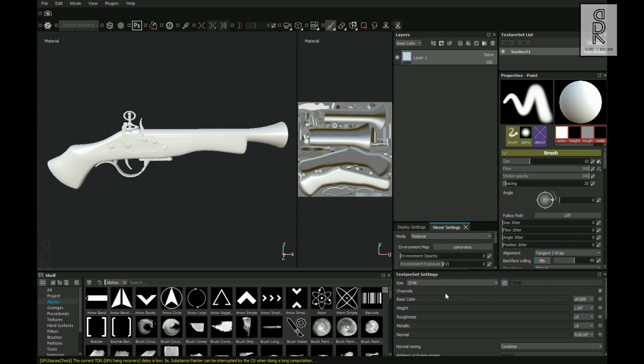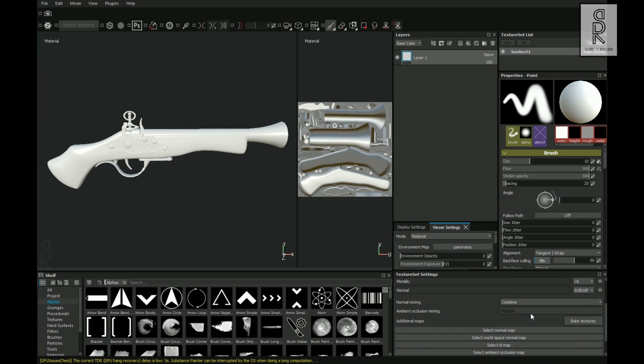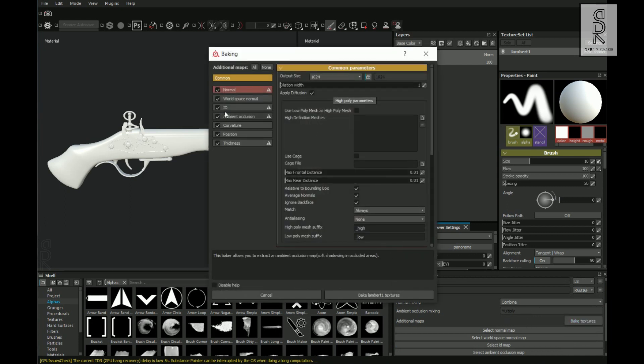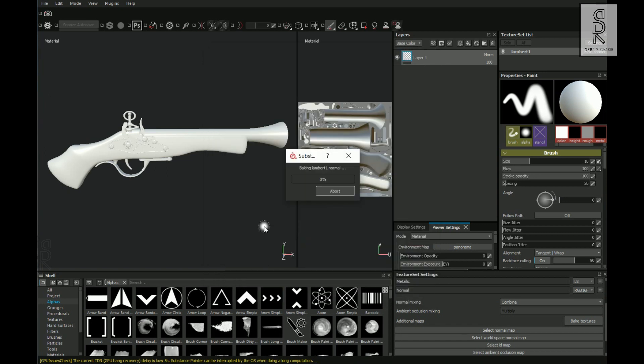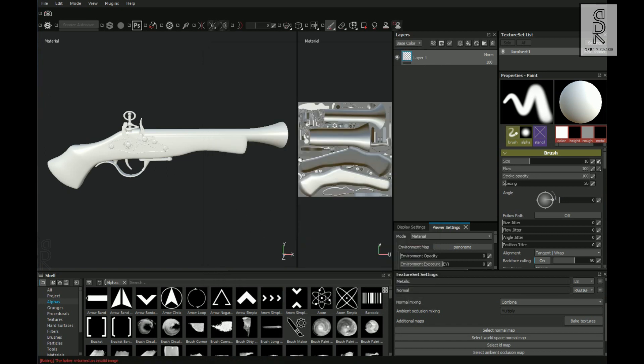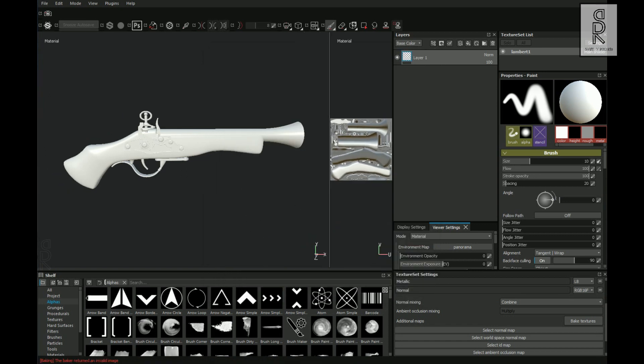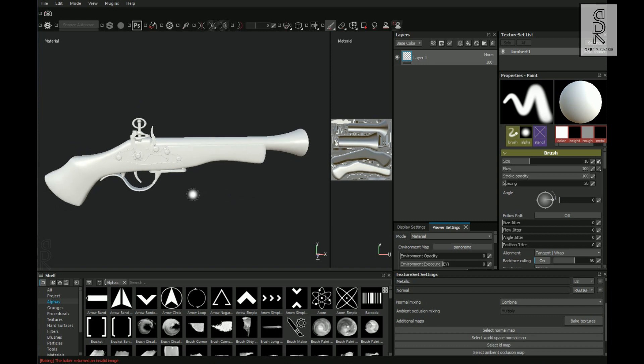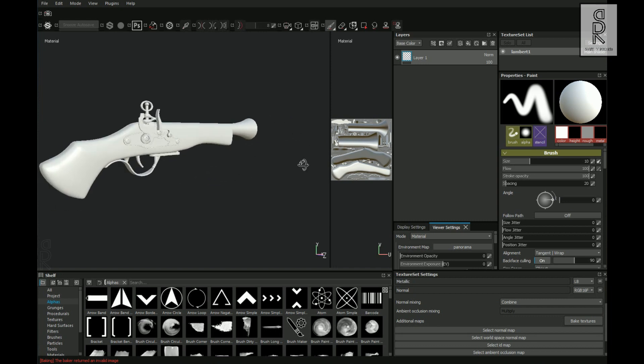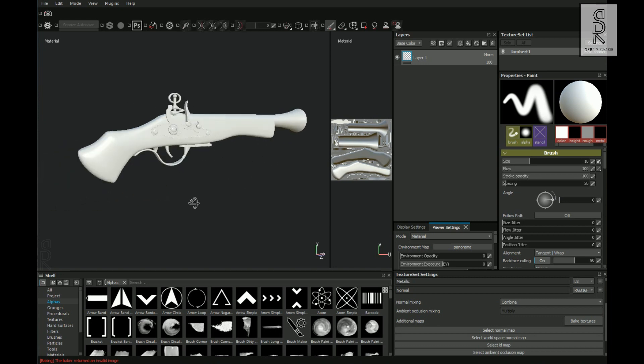And now go to Texture Set Settings, then click on Bake Textures. From here I will deselect ID and change the output size to 2048. And all the other settings will keep as default, and then click on Bake Textures. After that, let's start texturing the model. Delete the layer which is already there.